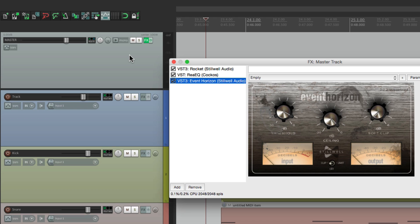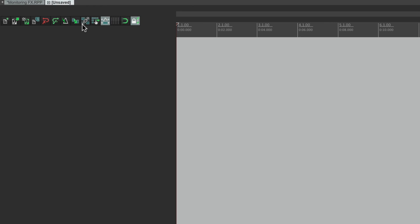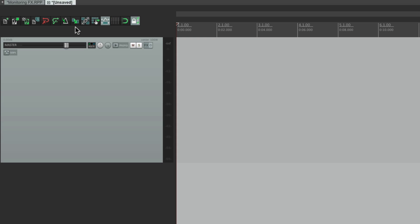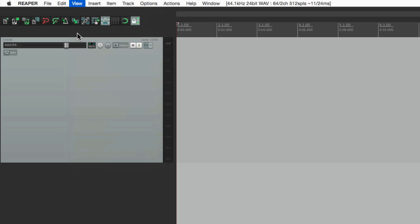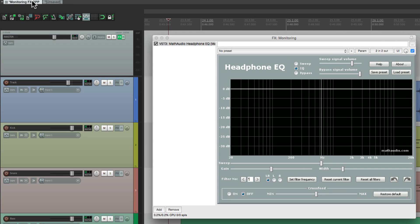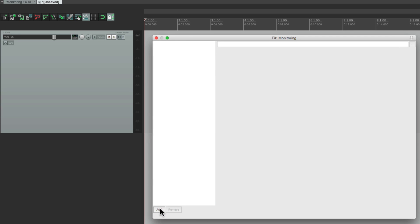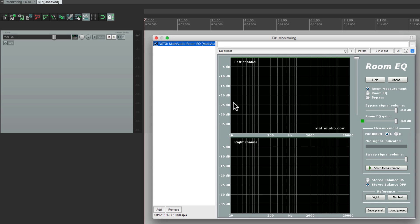Also, our master effects are based on each project, whereas monitoring effects are global. So if we start a new project and go to the master track, there are no effects on there. But if we go to the monitoring effects, the plugin we had on the last project is still there because monitoring effects are global. As we go from project to project, it's still going to be there because it's based on your system, not each project — which makes sense if you're always mixing with headphones or tuning your room.